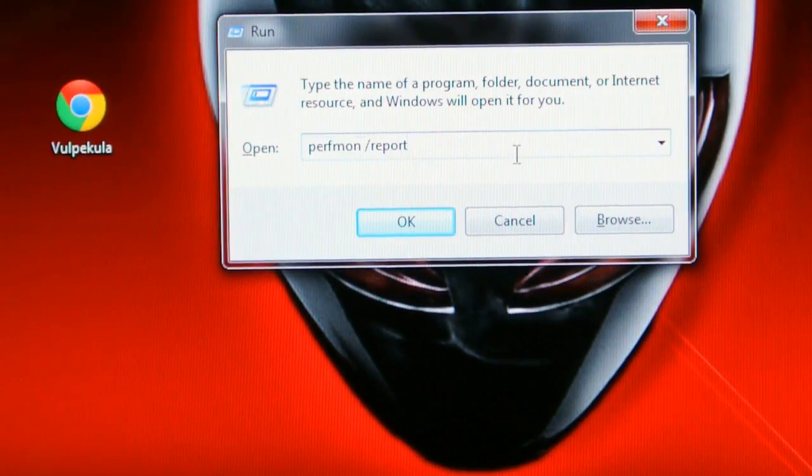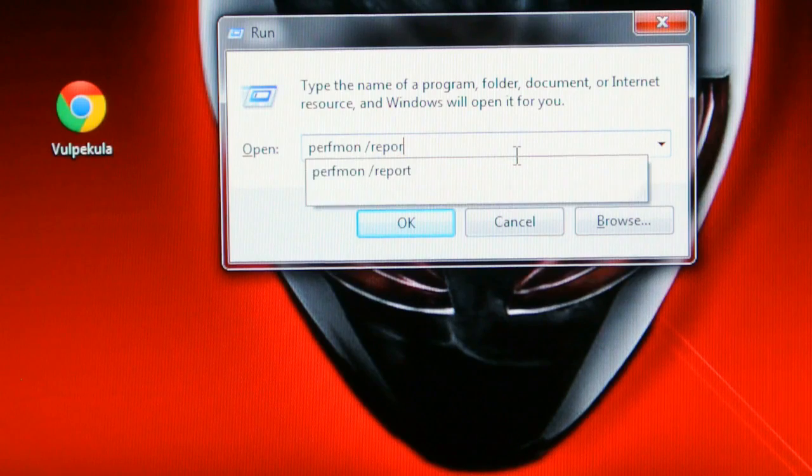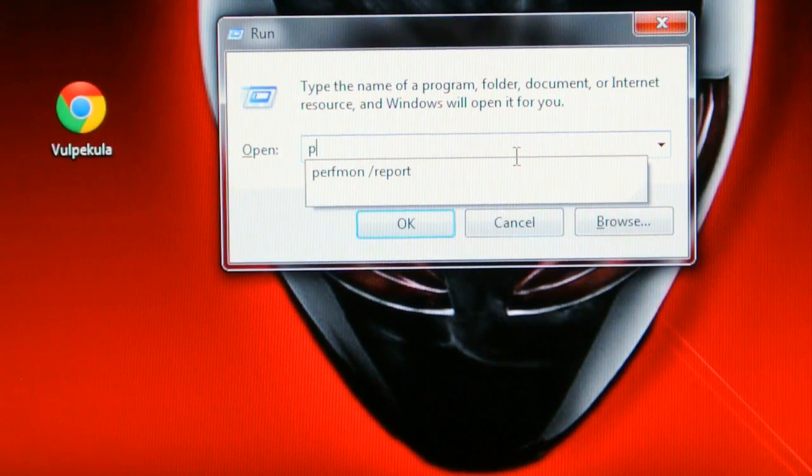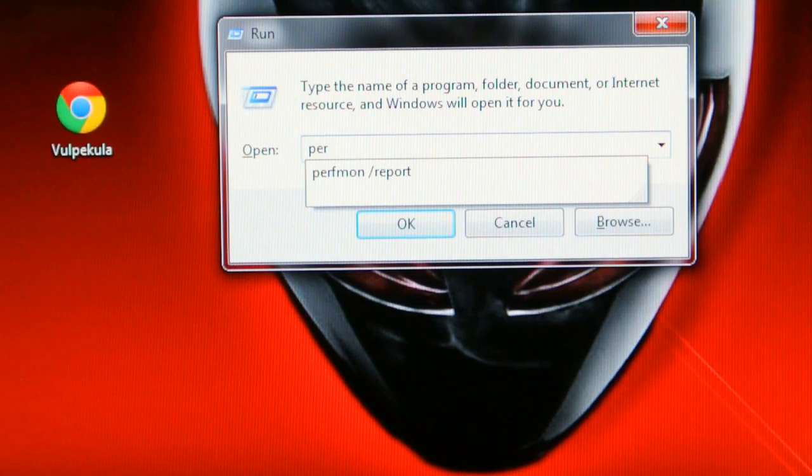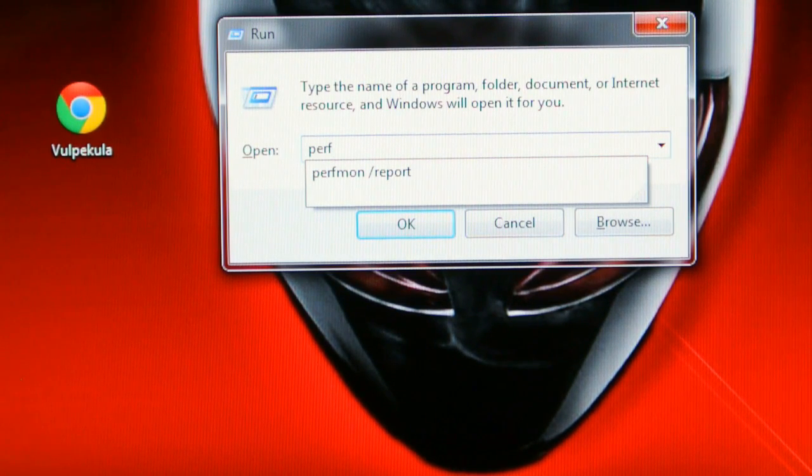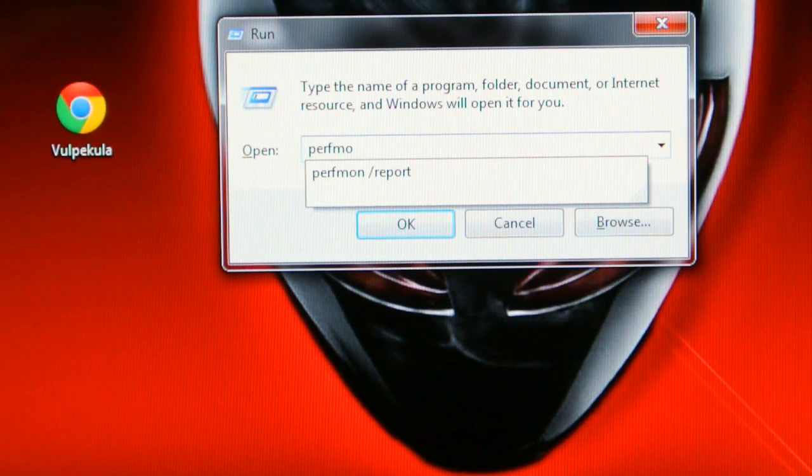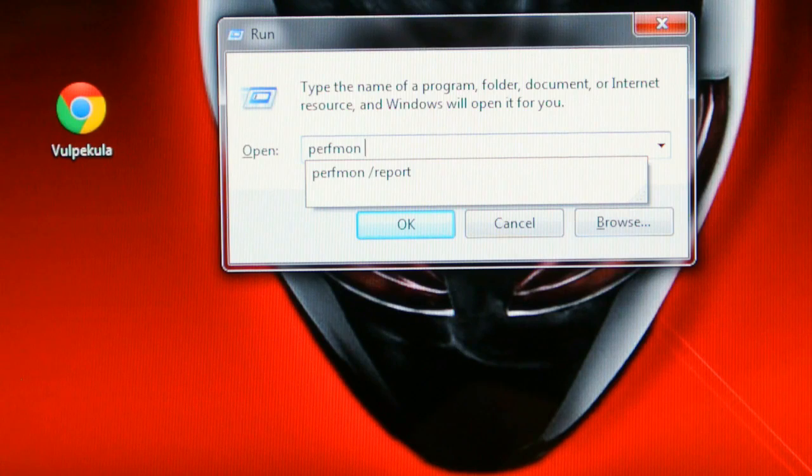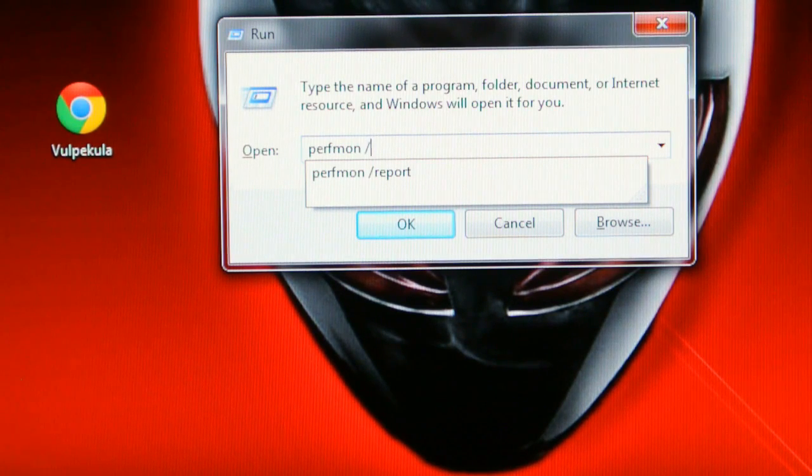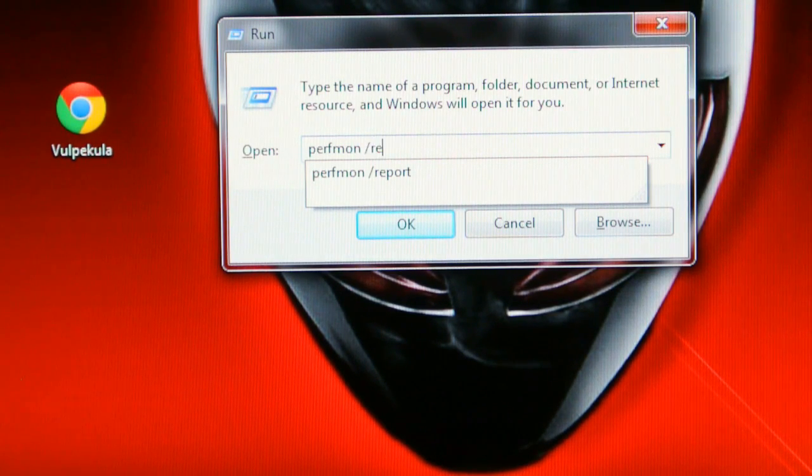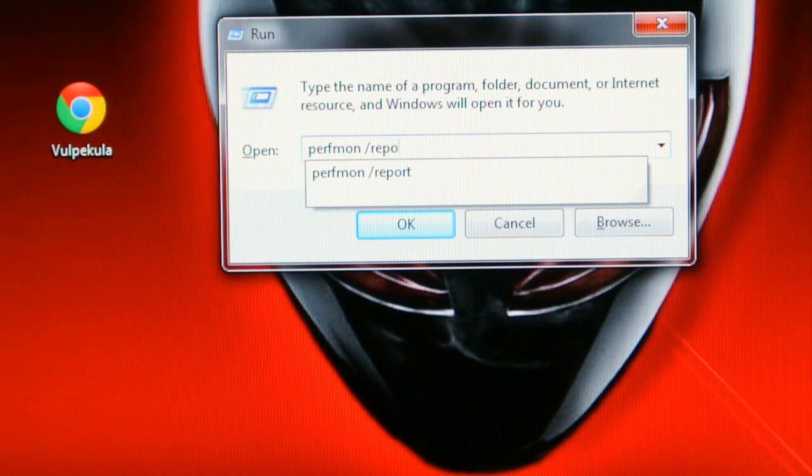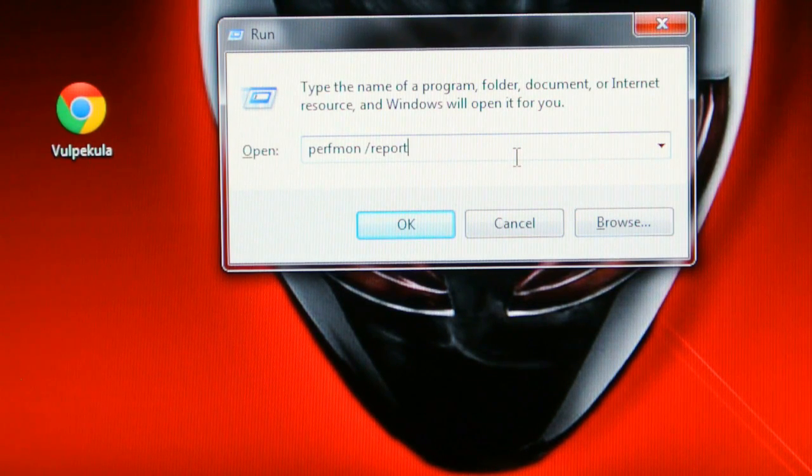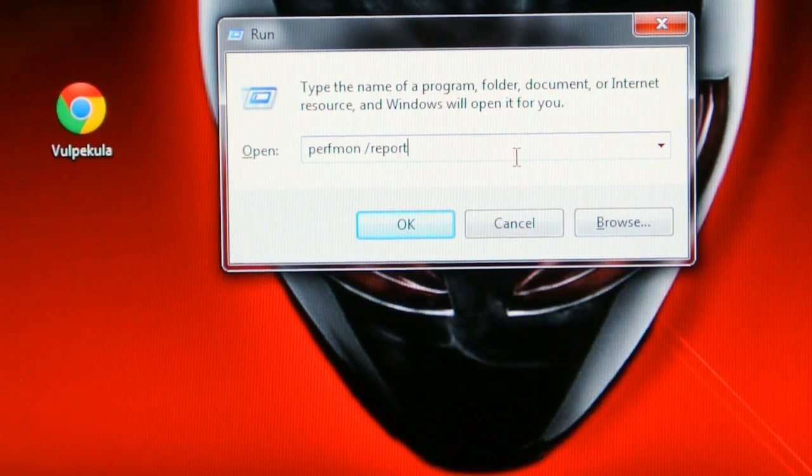I want to type P E R F M O N space, slash R E P O R T. Don't forget about the space and slash.